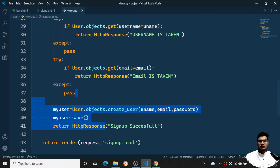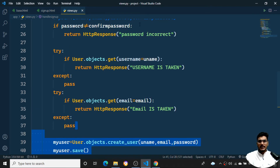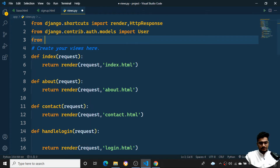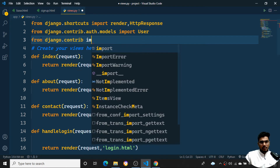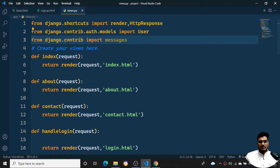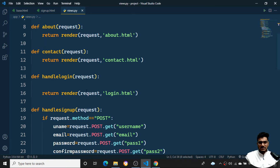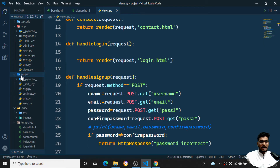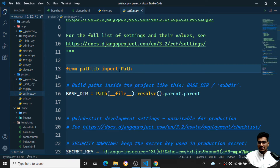I'll run a for loop to dynamically display messages — whenever I want to show 'email is taken', 'username is taken', or 'password is incorrect'. I need to show errors dynamically, not statically. To do that I need to import some modules. I'll import from django.contrib the messages module into my views.